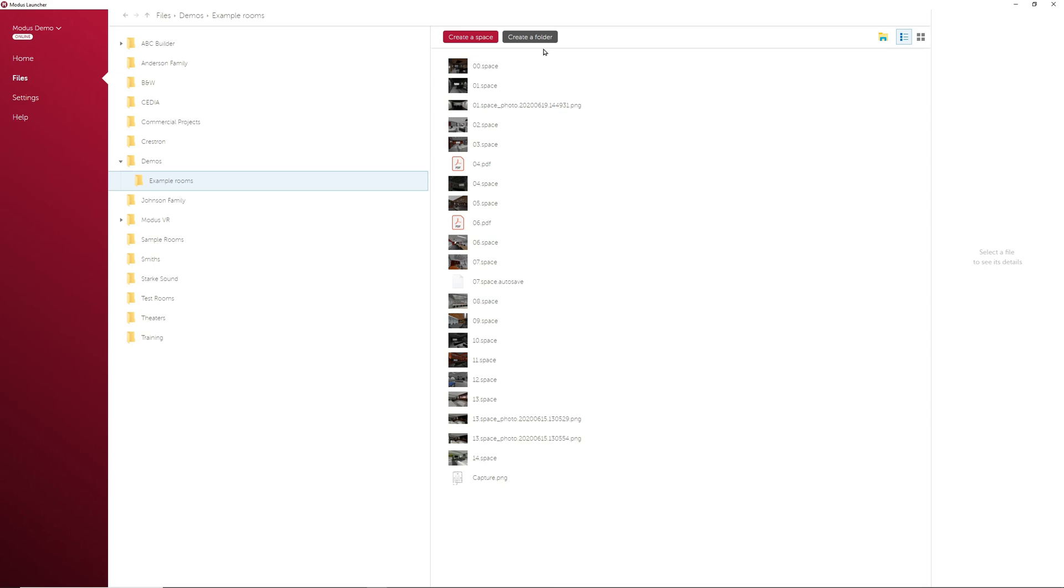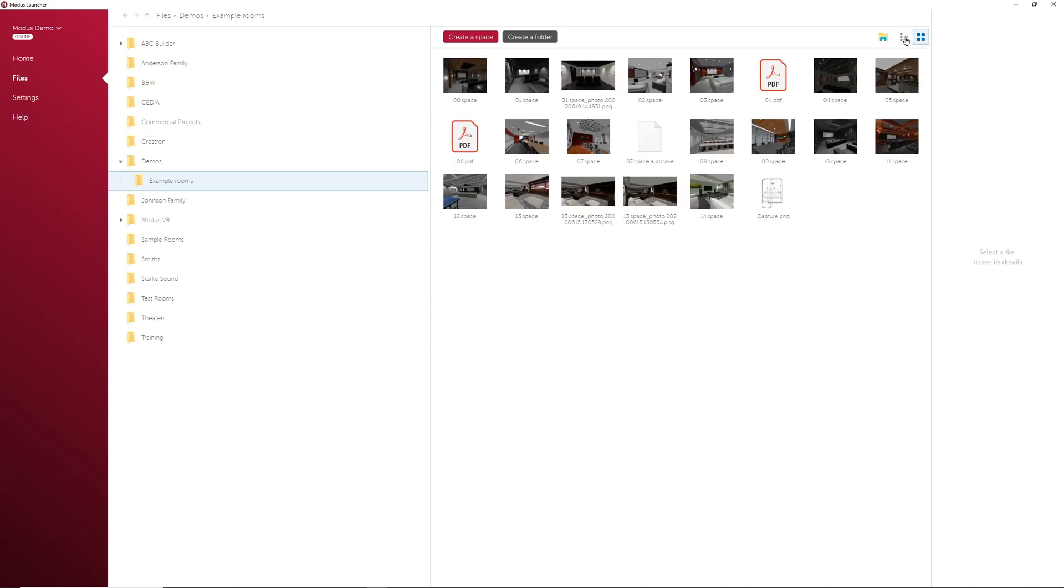Along with the file organization, we've built in different comfort features that allow for better organization and file management. For example, you can switch between grid and list views here.